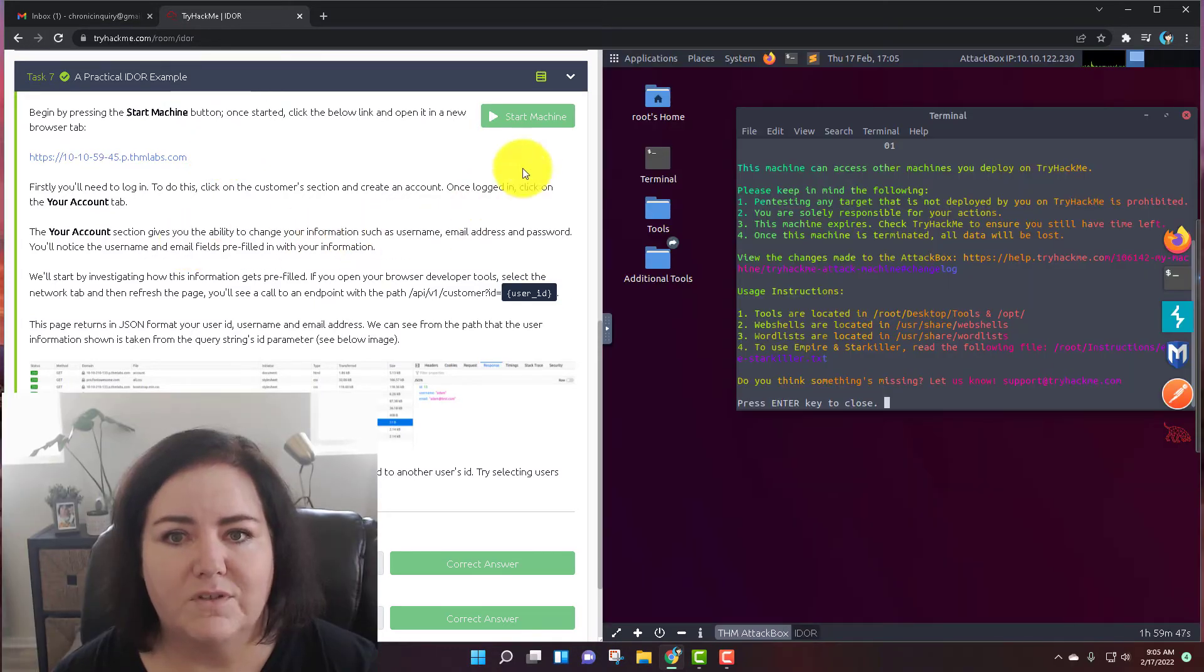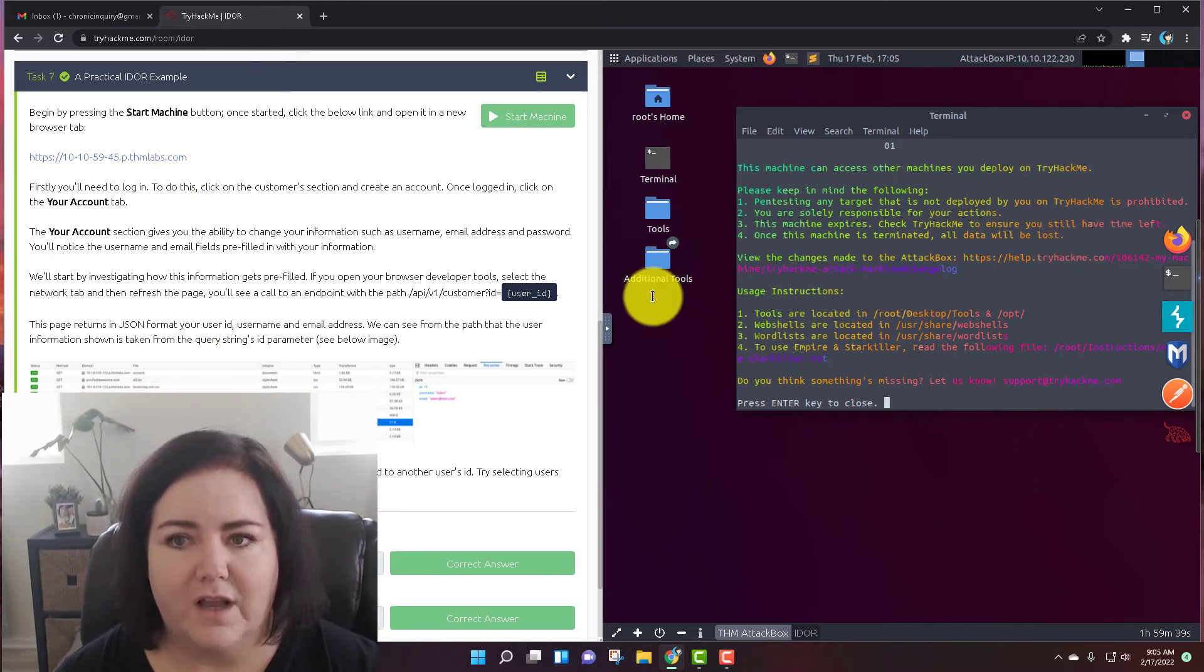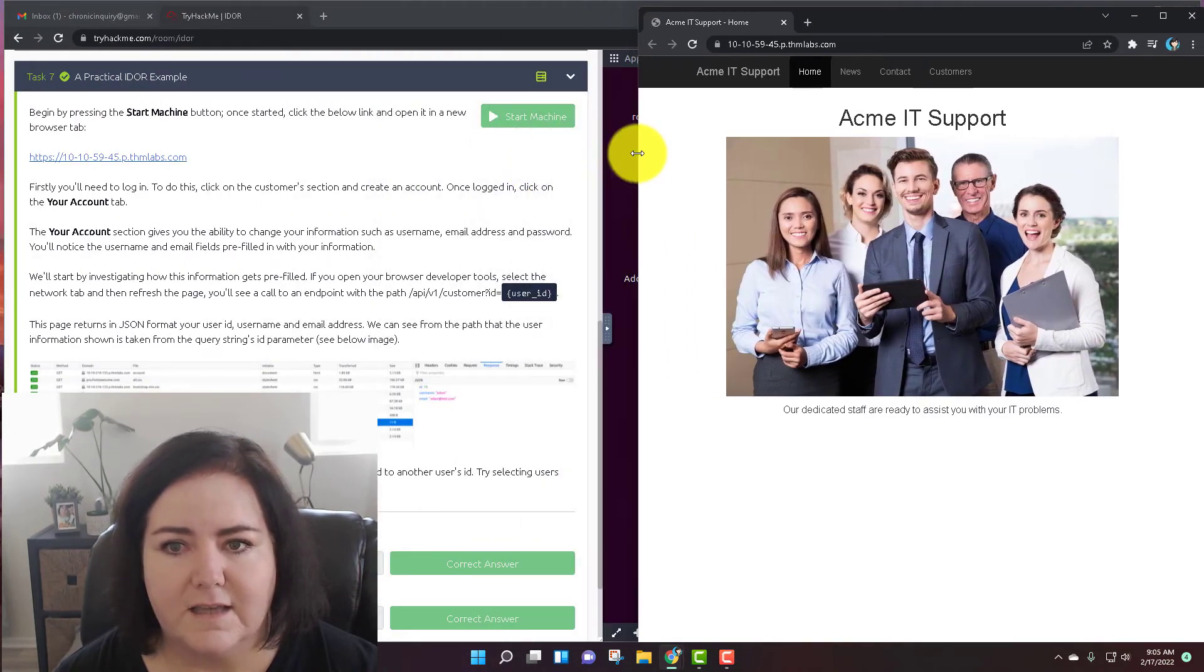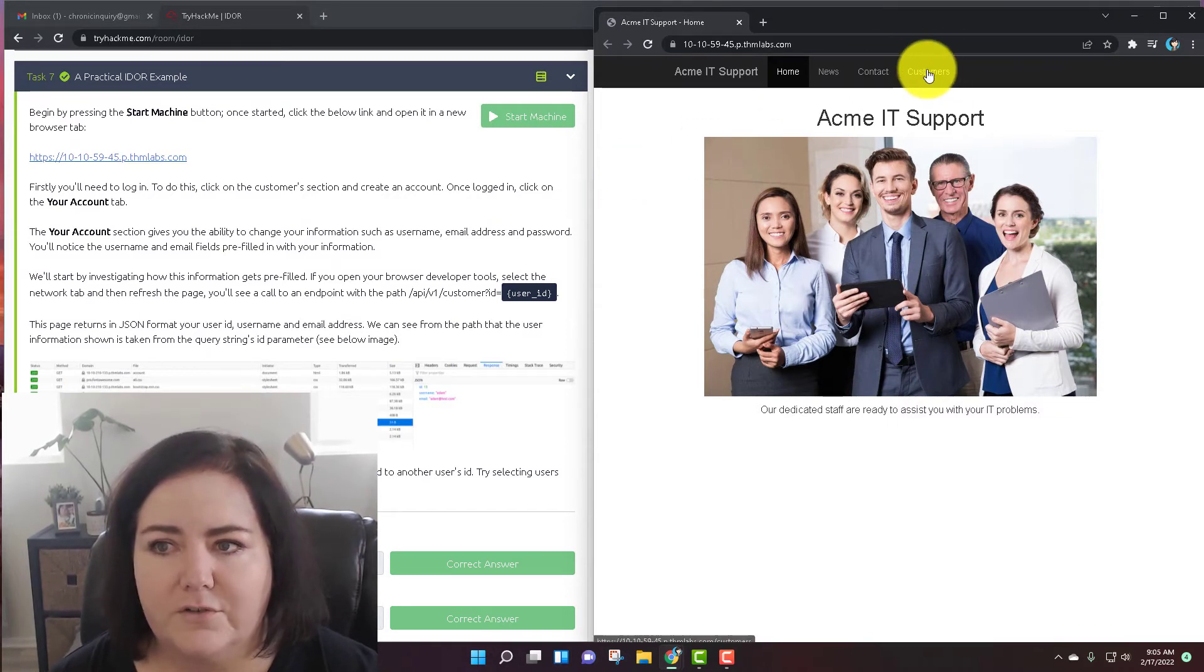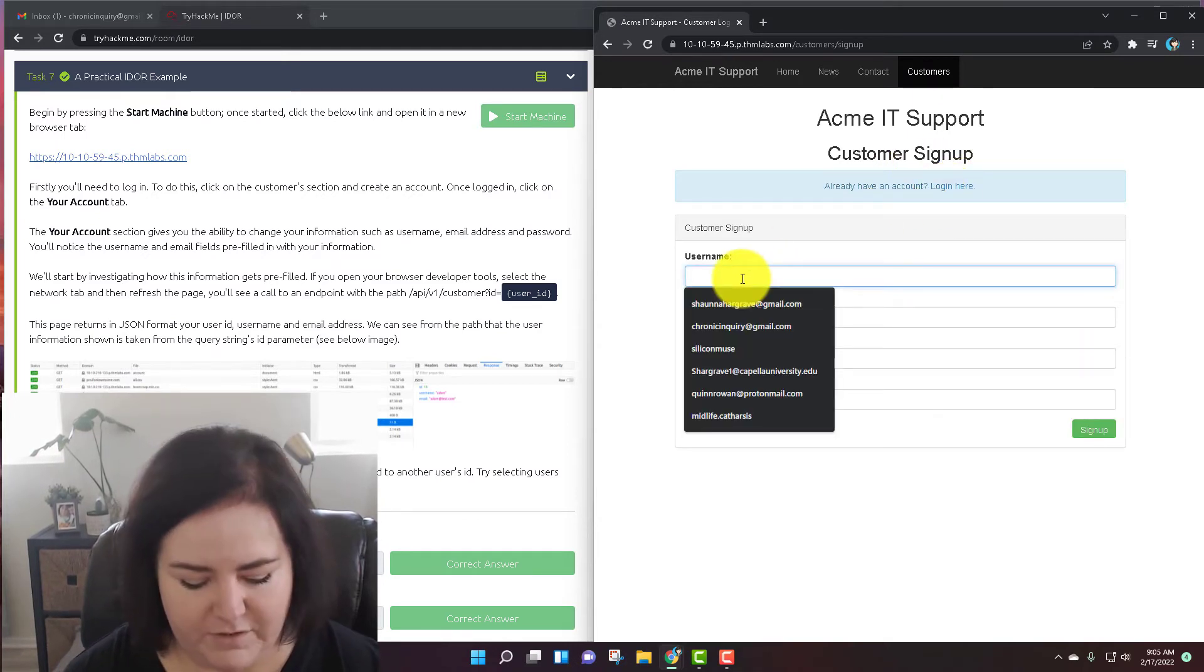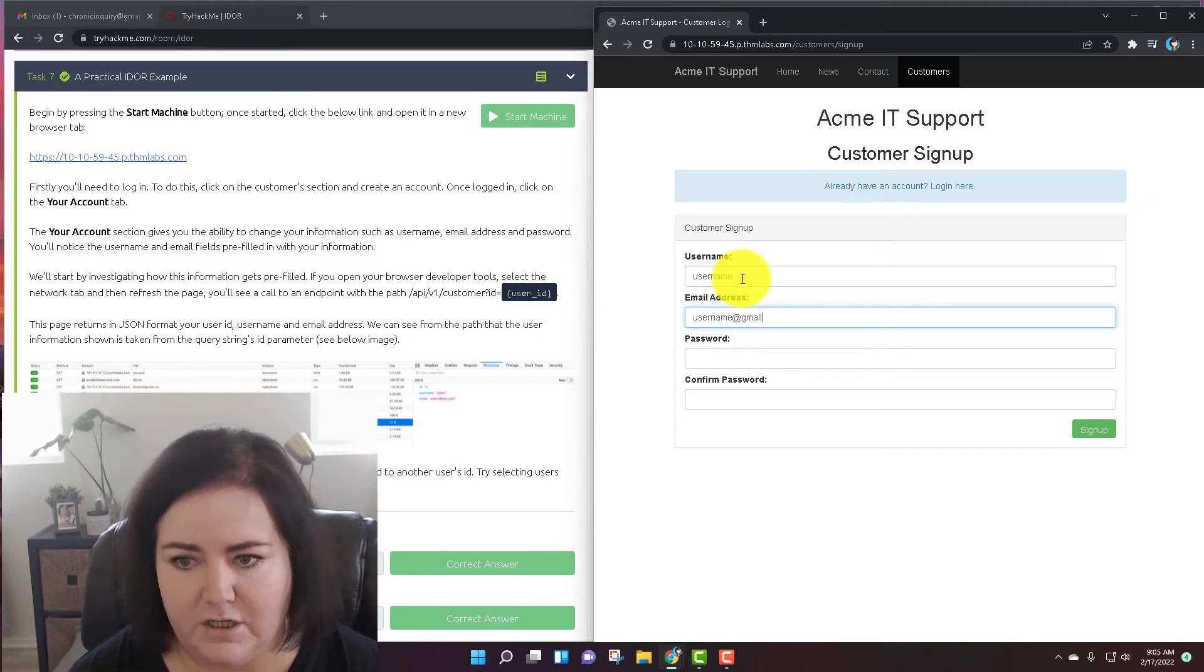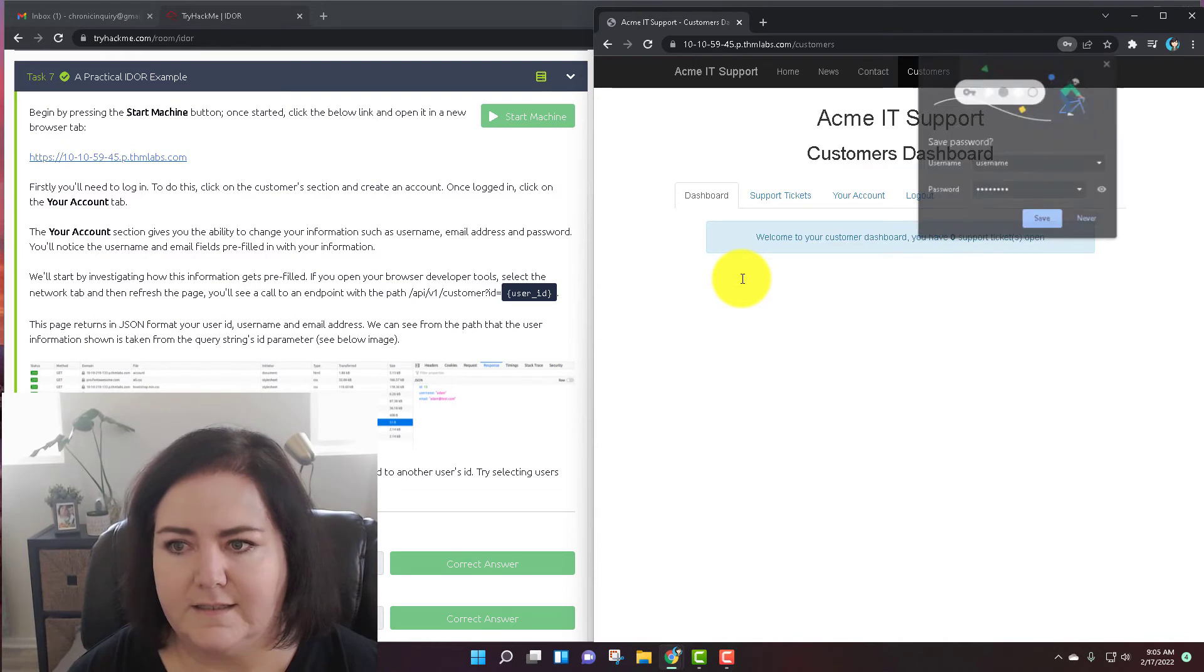On task number seven, once your machine is started and once you have an IP address in this web URL right here, you just want to click on it. You can just do this web-based. You don't have to do it in the attack box. I'm going to click on it right now and open it in a new window and size it so that we can see these side by side. The first thing you're going to want to do is go over here to the customers tab and sign up right here and create an account for yourself. So I'm just going to do that right now.